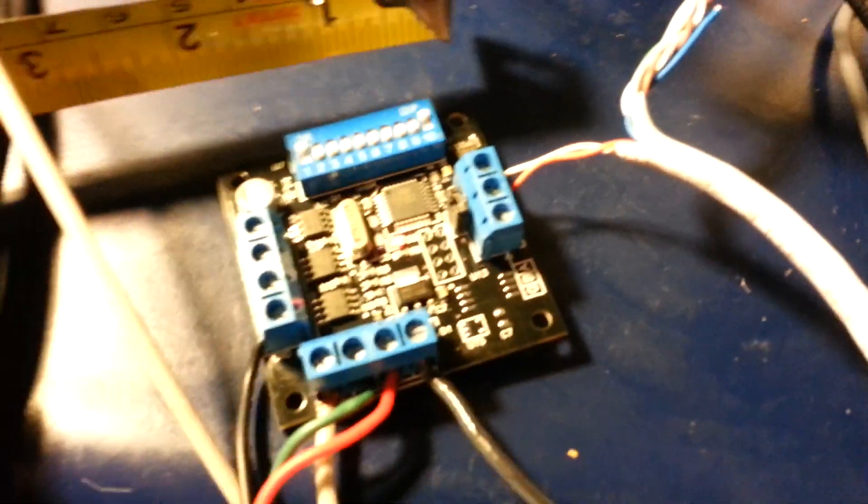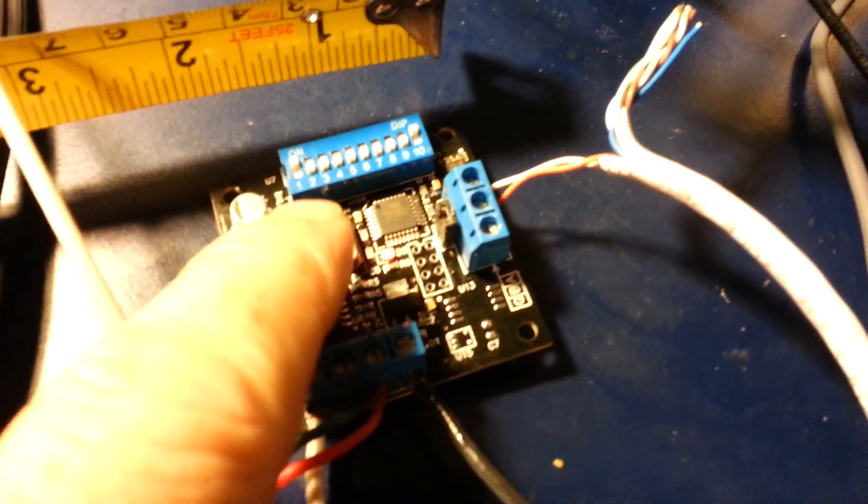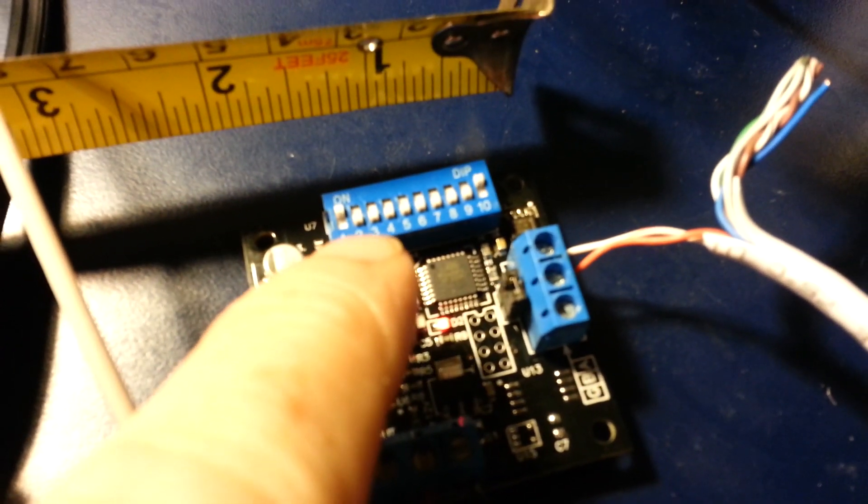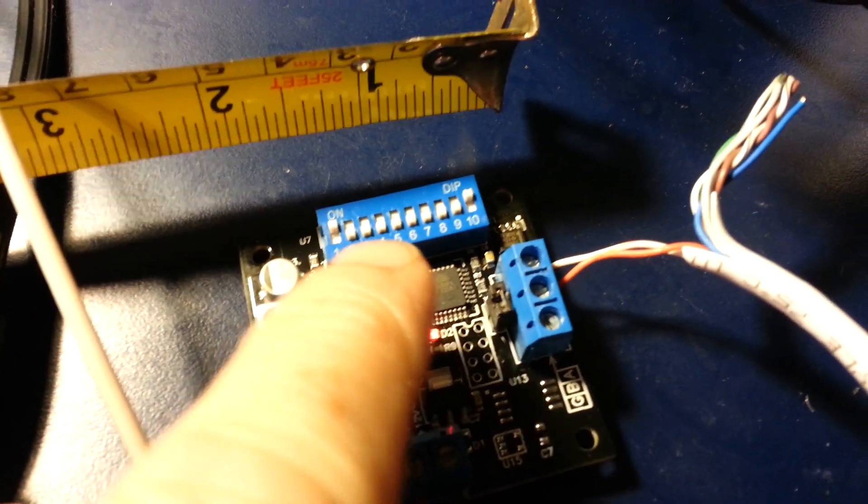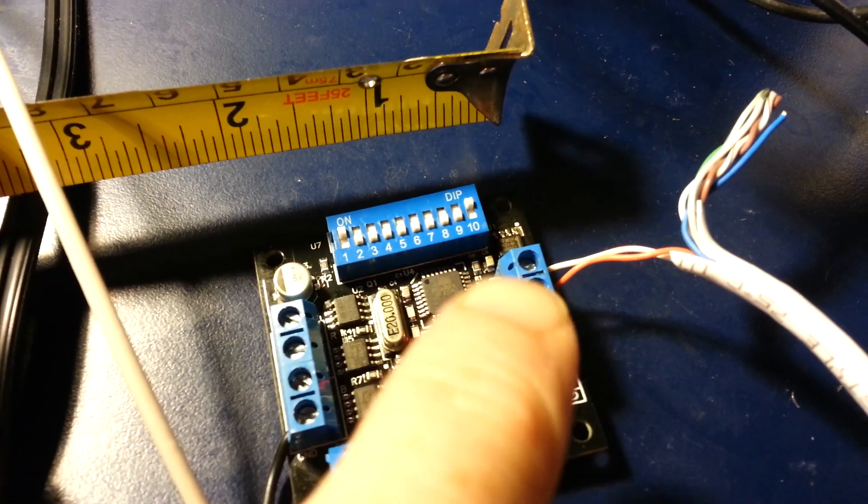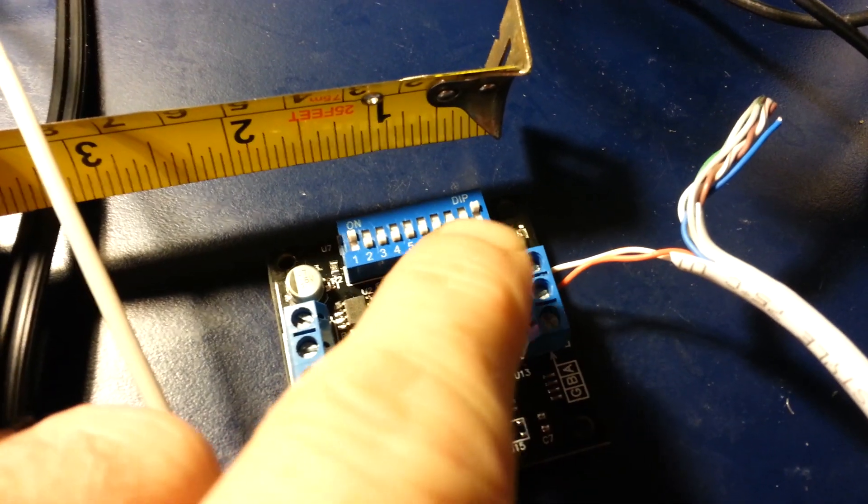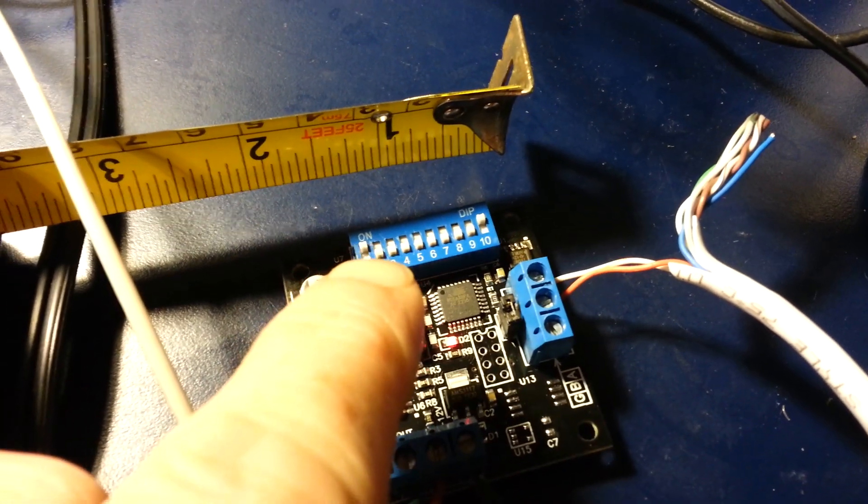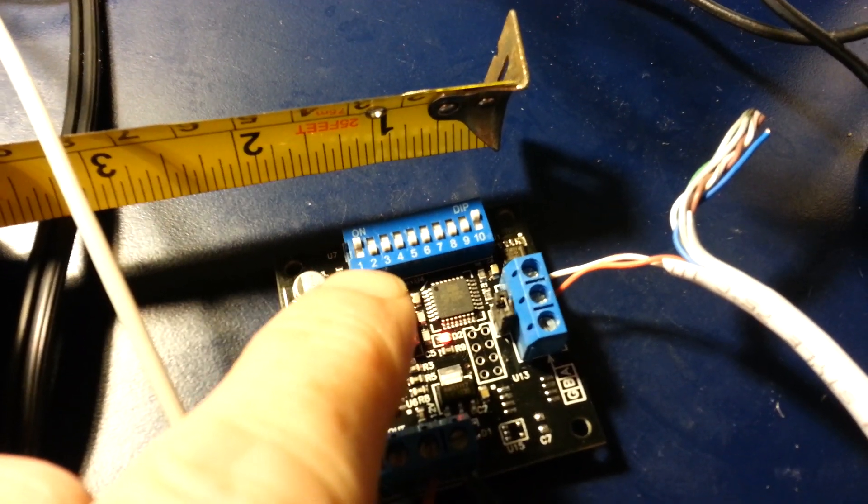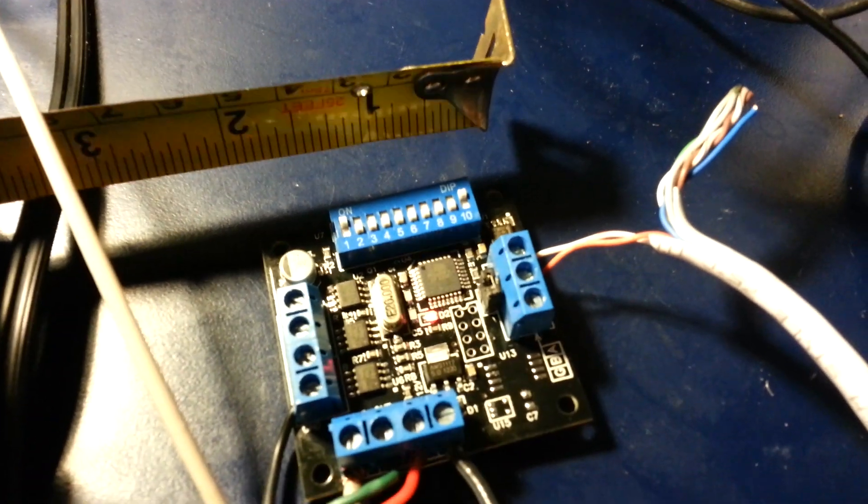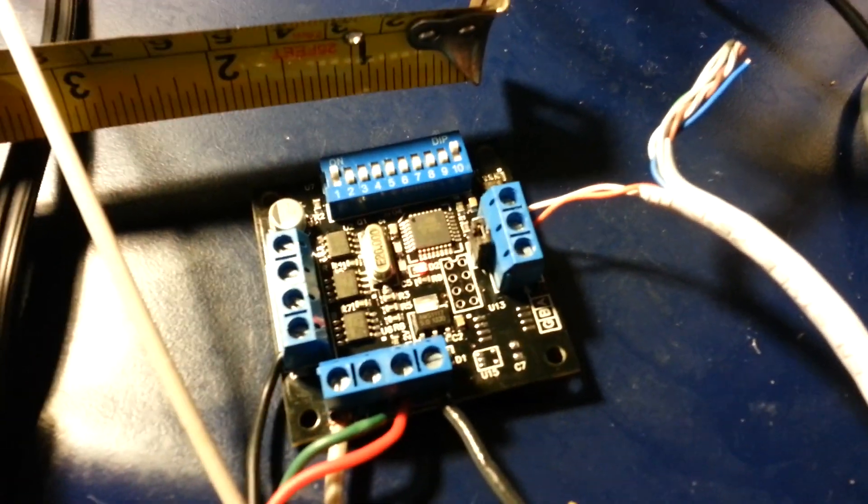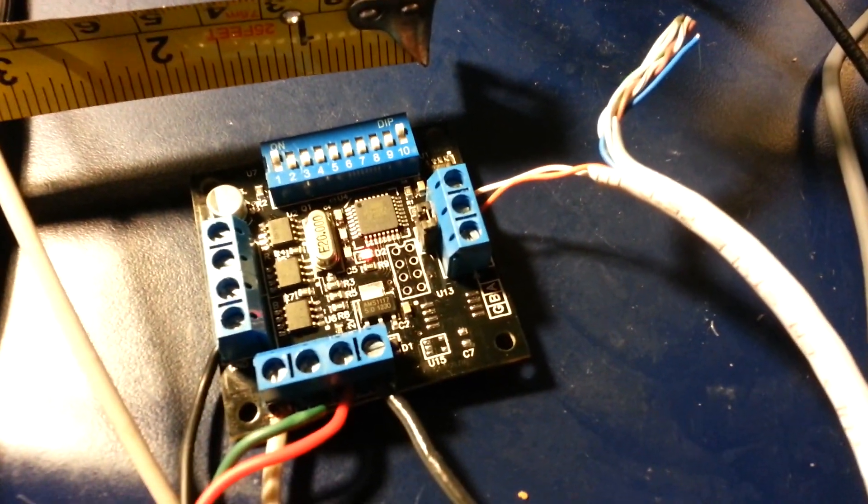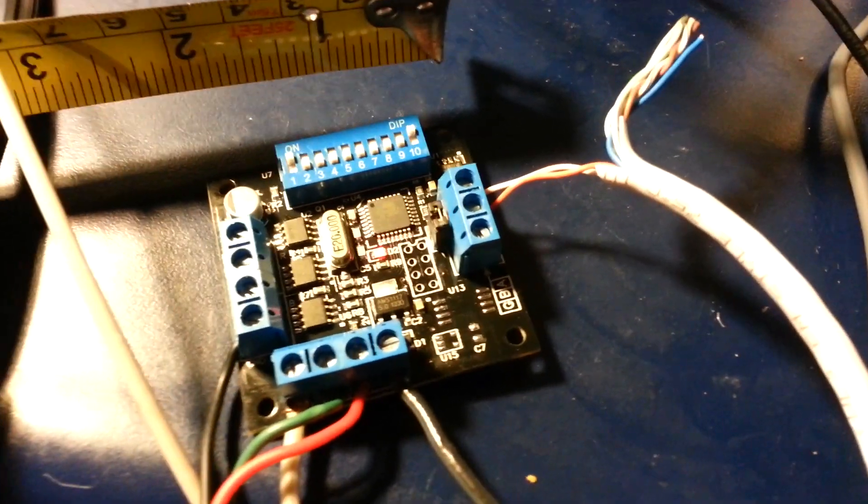Here we can see the dip switch settings. To make this work, number 10 is on and number 1 is on. This dip switch is a little bit different than normal ones, but as soon as I set it up this way, it worked fine.